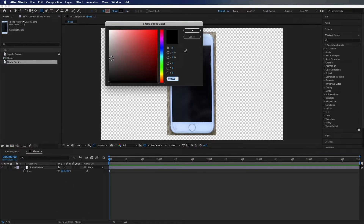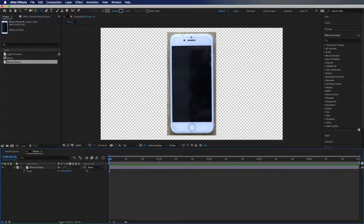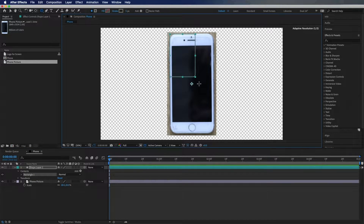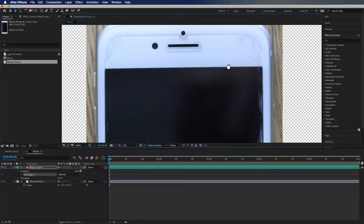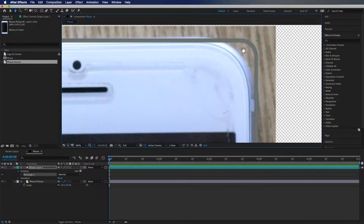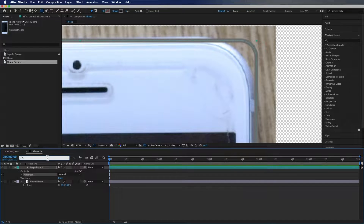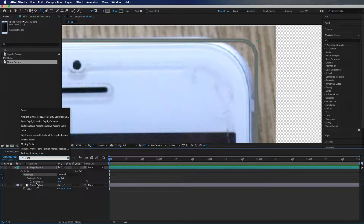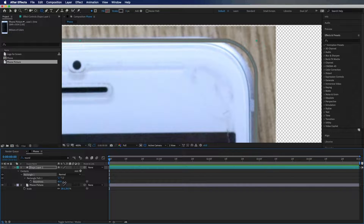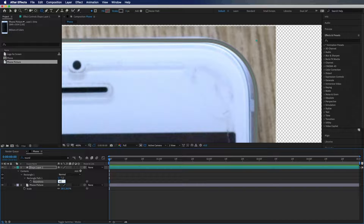I'm going to change my stroke color to be a nice gray and hit OK. Then I'm just going to go ahead and draw this on here and make it about as close to the size of the phone as we can. Now I'm going to zoom in until I can see the corners, and I'm going to search in this box for 'round' — roundness should come up under this rectangle — and we're just going to change this until it meets the roundness of the phone. For me it's about 65.